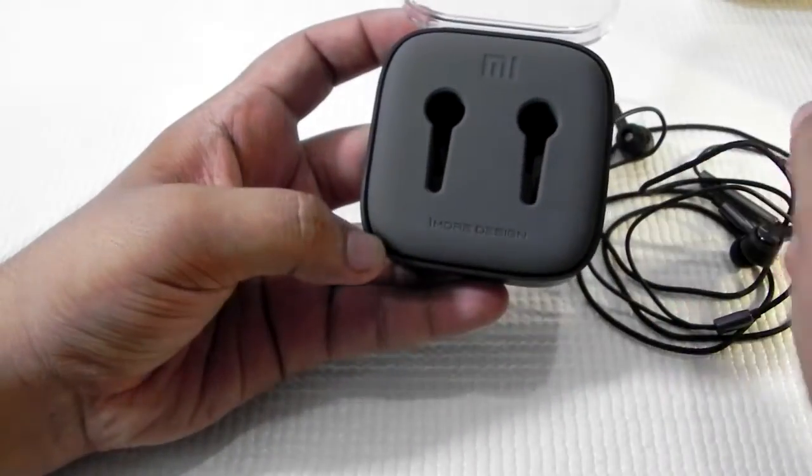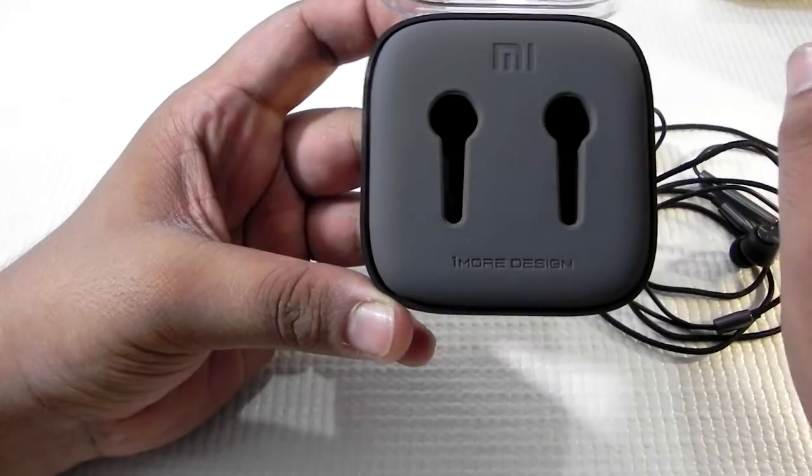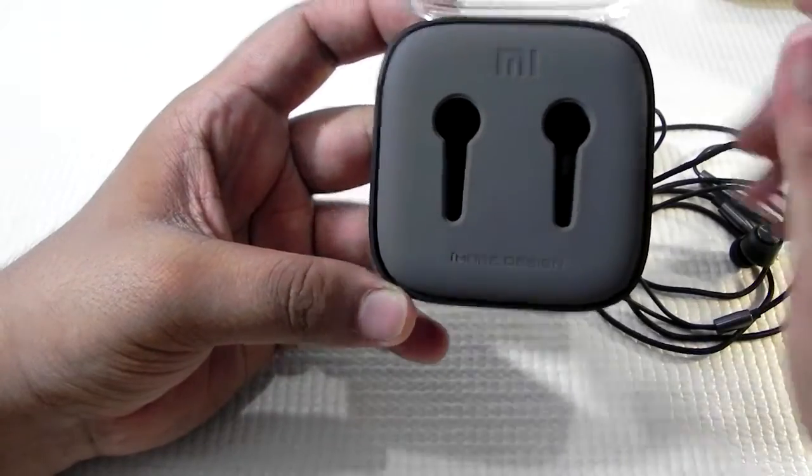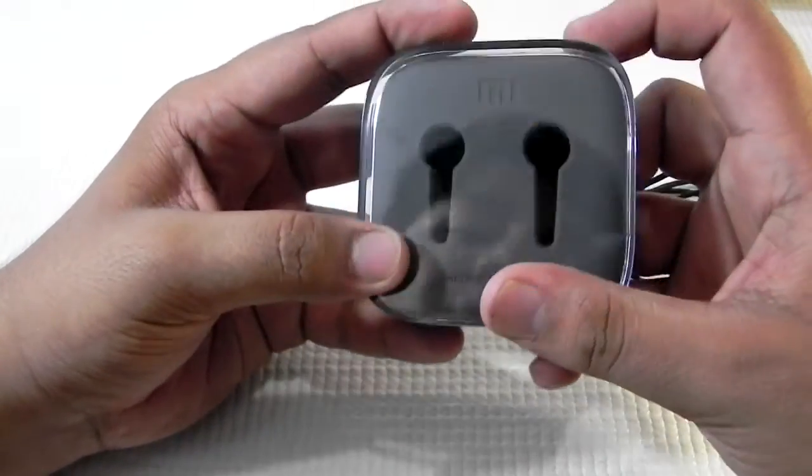And it is a one more design. That's a company that Xiaomi has partnered with to get these earphones.